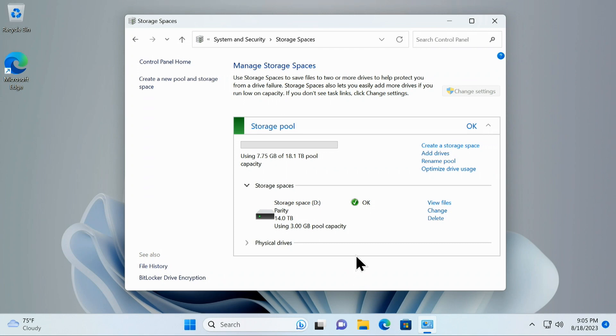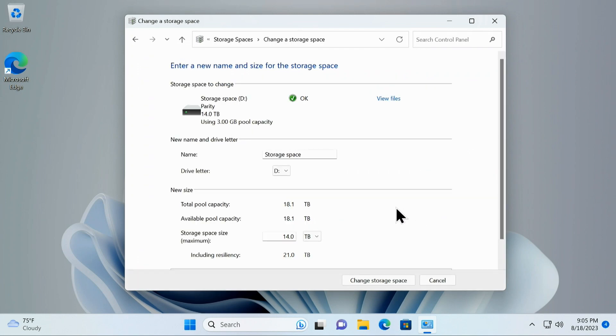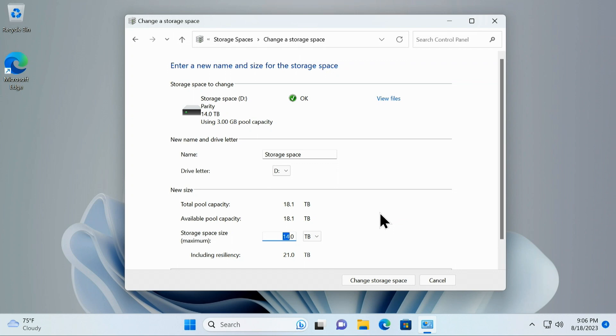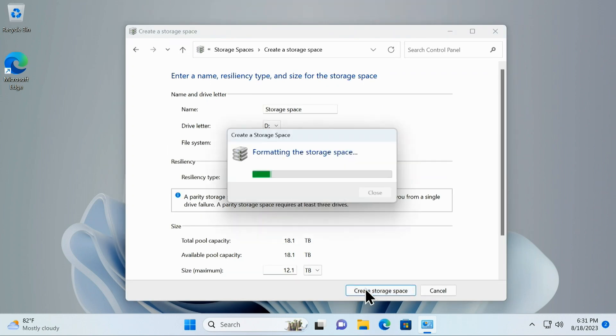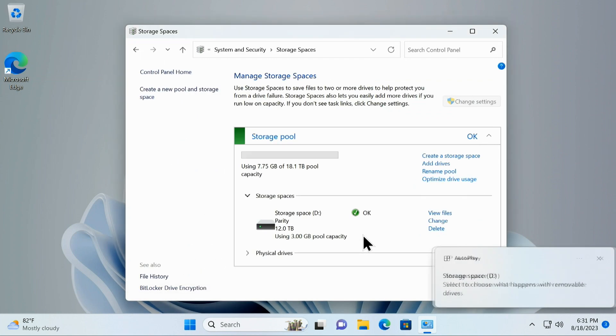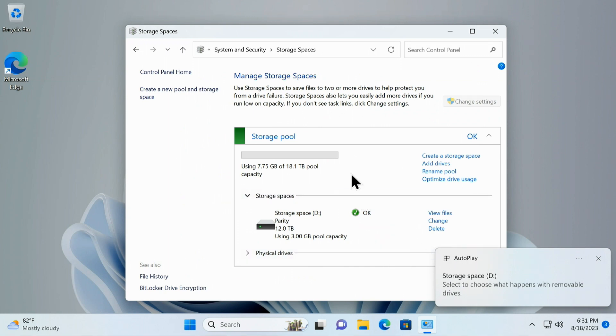One thing I do want to show here, in storage spaces you can change your maximum storage size. I'm not an expert on storage spaces, so I'm more familiar with RAID 5 and RAID Z, RAID Z 1 and 2, RAID 6. But you can change this. It automatically put it at 12, I put this at 14, and therefore I gained two more terabytes. So I just wanted to let you know that you can do this. So let's go ahead and create that storage.